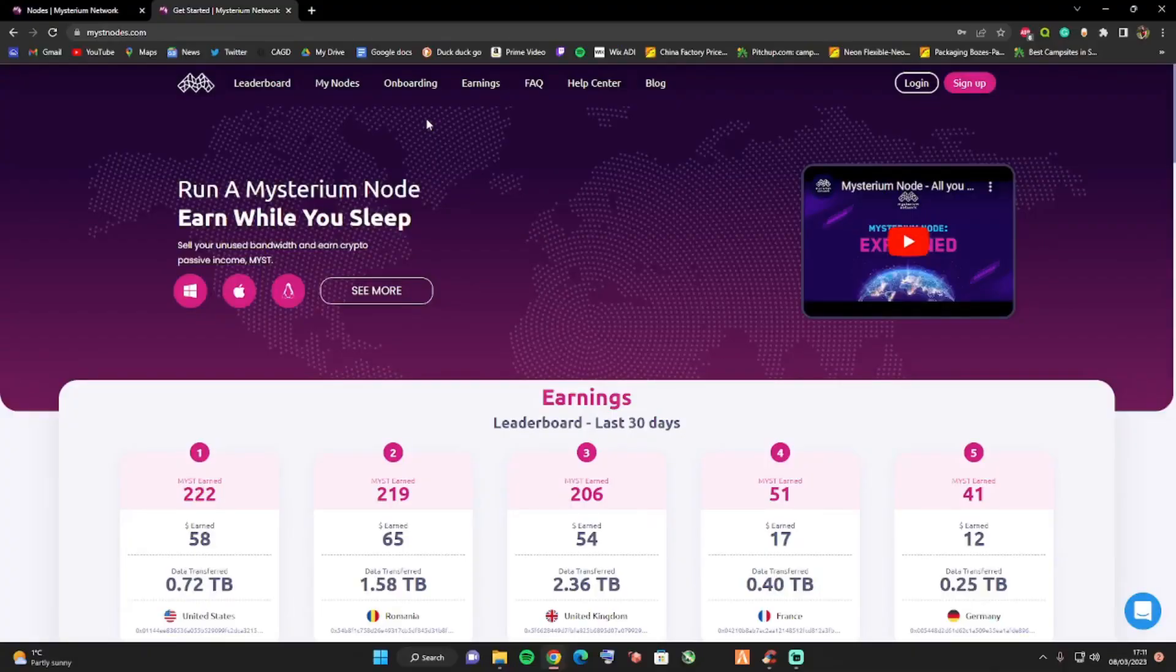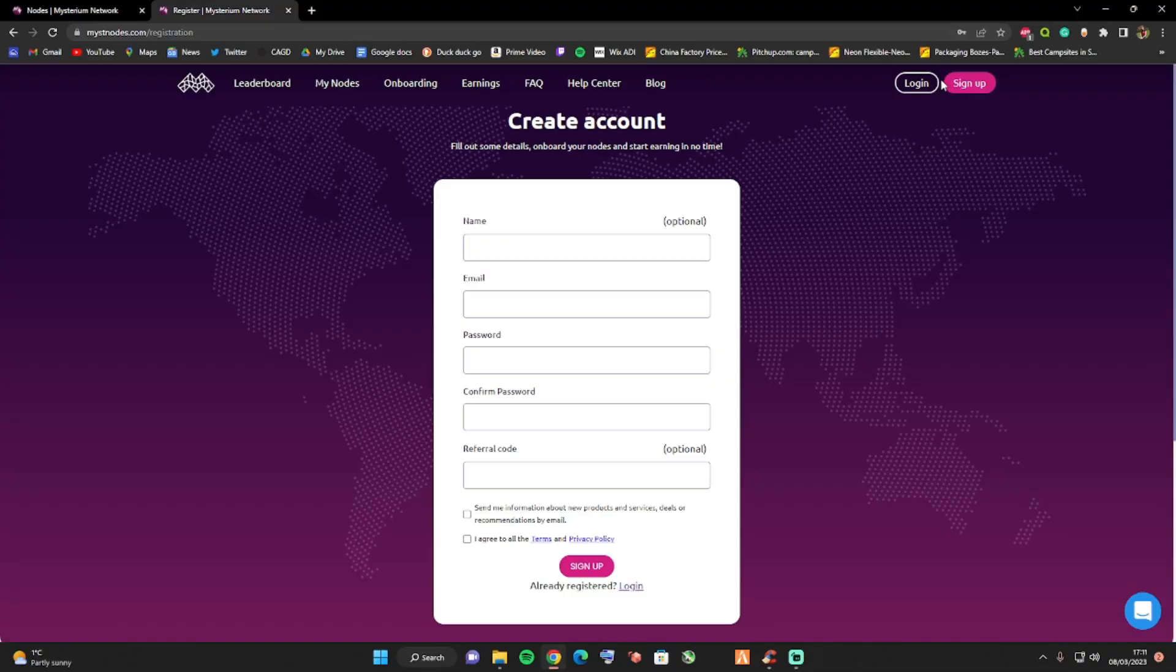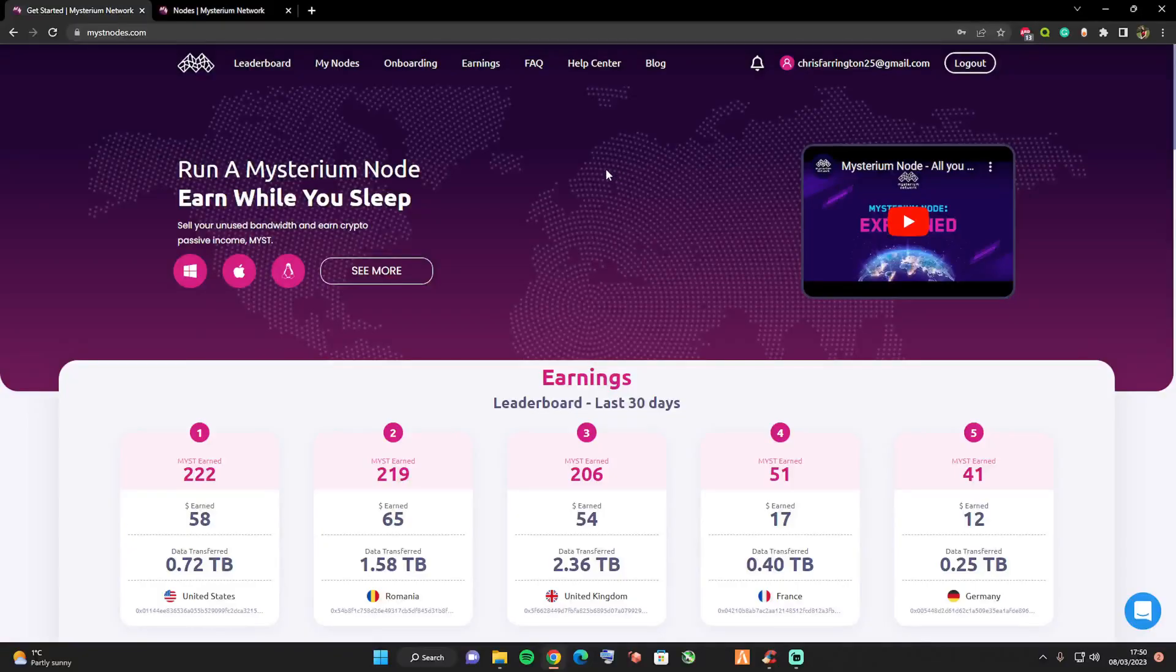Let's go ahead and set ourselves up a Mysterium node. The first thing you're going to need to do is press on sign up. I will be leaving a link for you guys down in the description, so make sure you create yourself an account and then we'll move on to the next step.